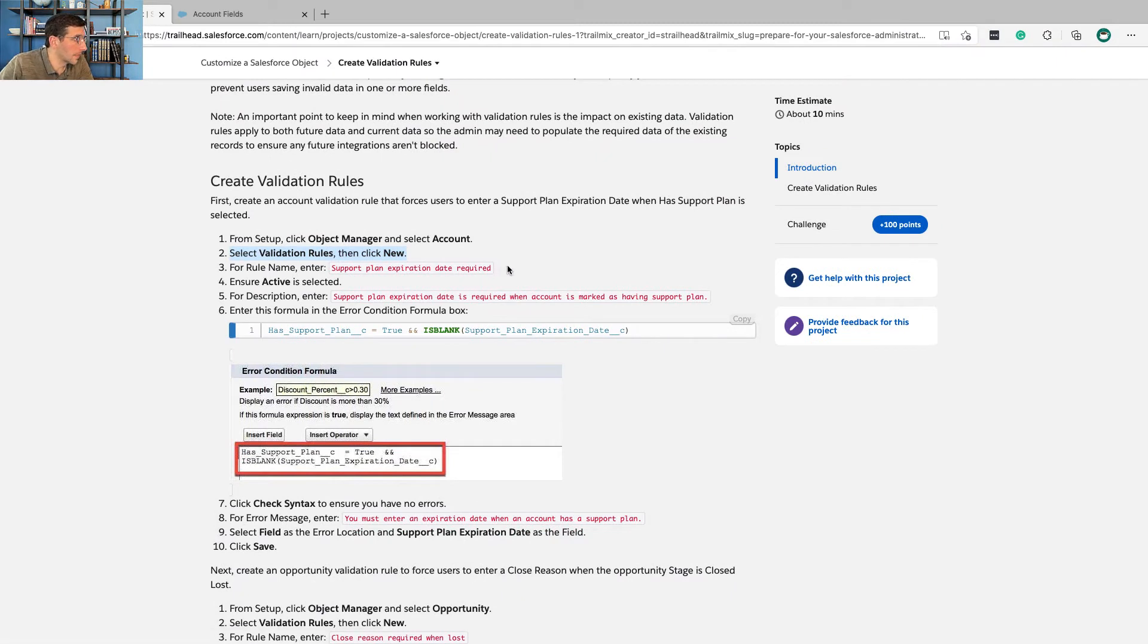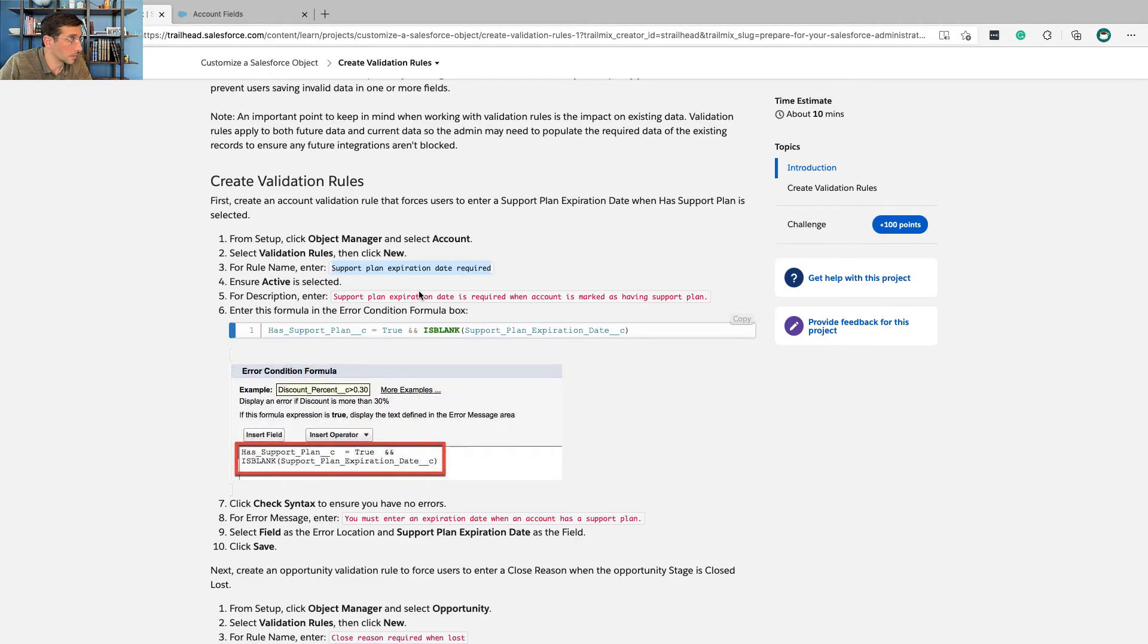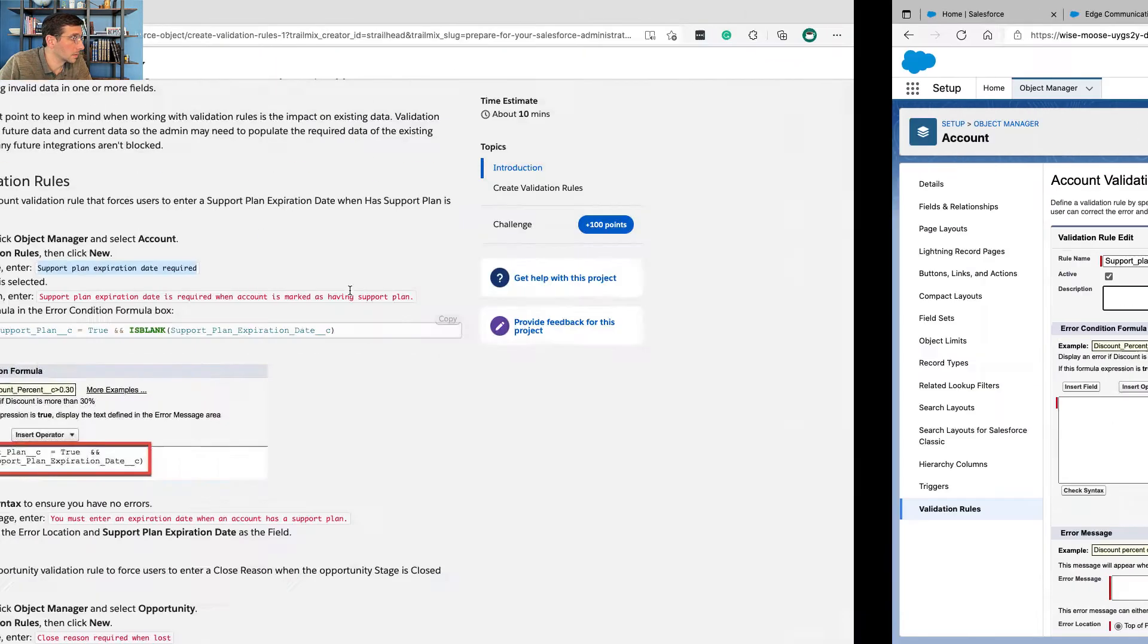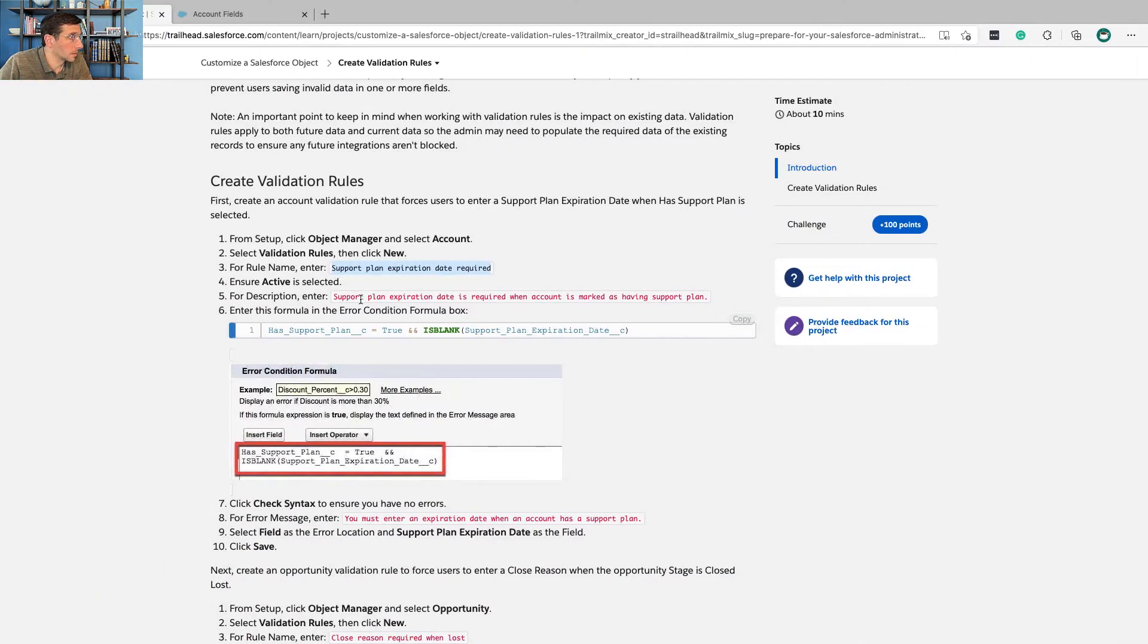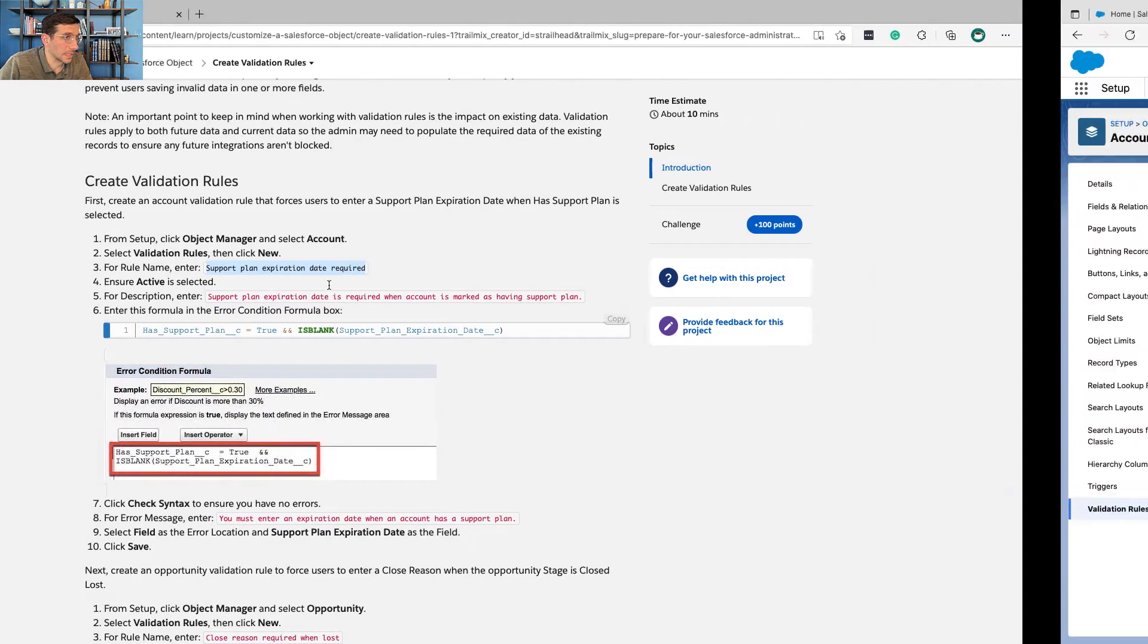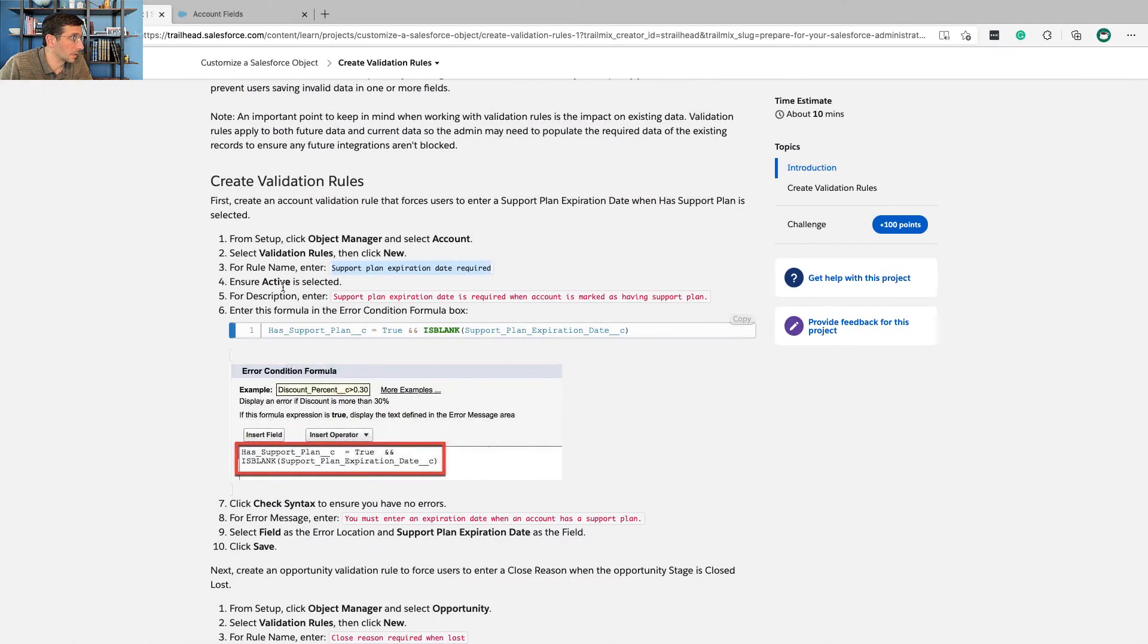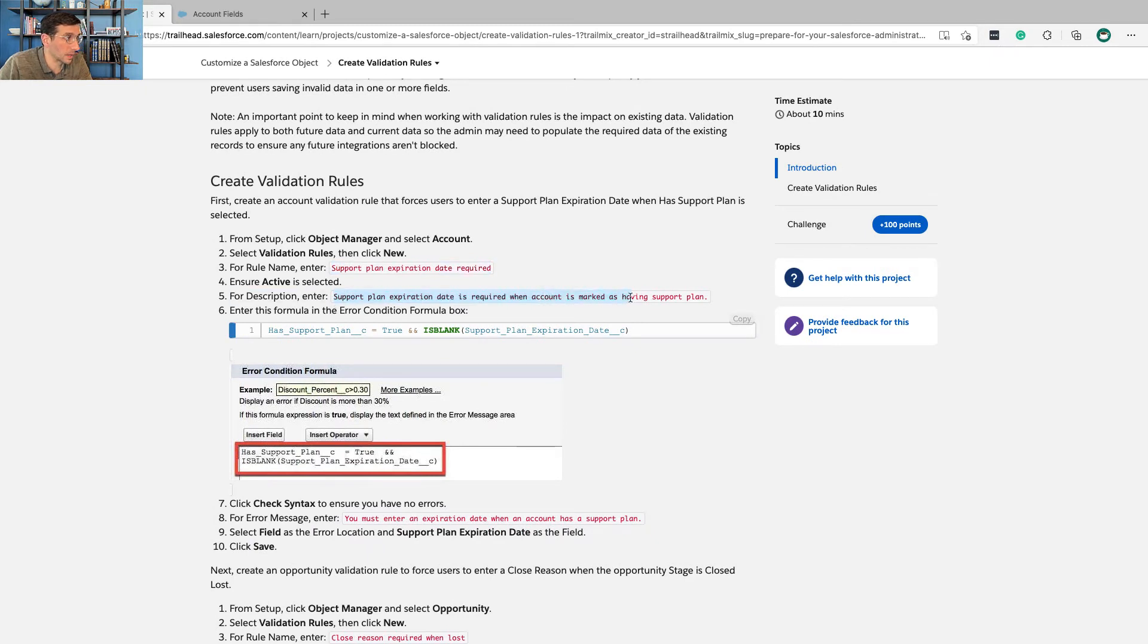For a rule name, enter support plan expiration date required. Ensure active is selected. It is. And for description, enter support plan expiration date is required when the account is marked as having a support plan, right?